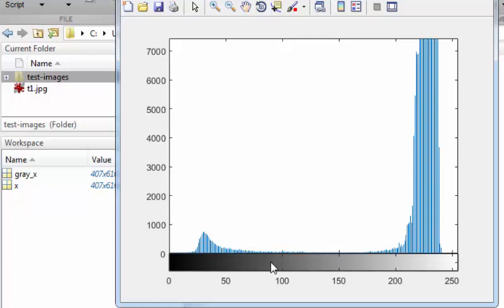If you are already familiar with the histogram concept from the statistics subject, this concept of image histogram is very similar. The only difference is that here we display the information about the light intensities instead of some other property. So here you are visualizing that all the pixels are very bright.